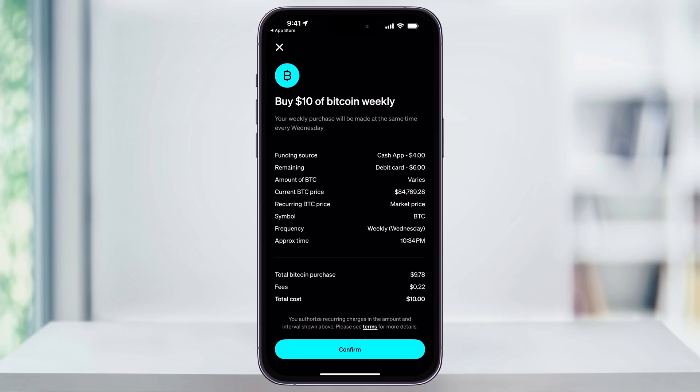Before finishing, Cash App will provide a summary of the auto-invest settings. Go through this, double-check the details, and if everything is correct, tap Confirm at the bottom. Once it's set up, Cash App will automatically purchase Bitcoin on the schedule you set and for how much you want. And that's how you buy Bitcoin using Cash App, whether you're making a one-time purchase or setting up an auto-investment. Thanks for watching.